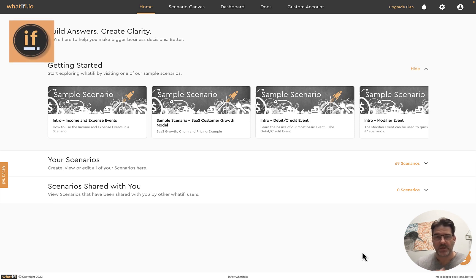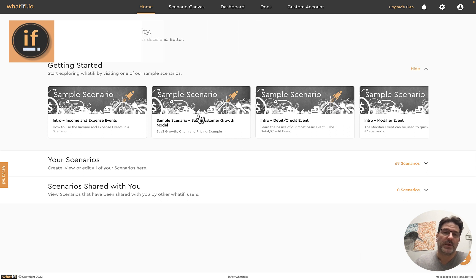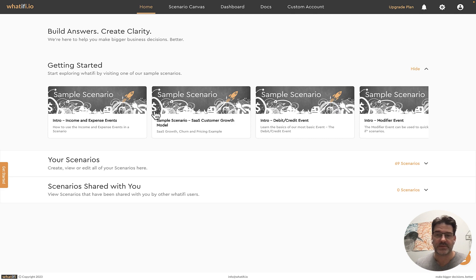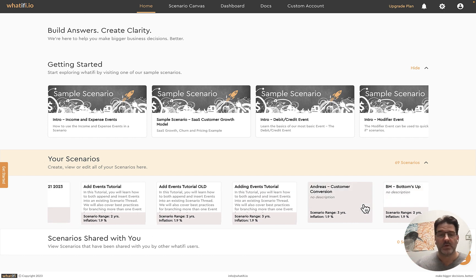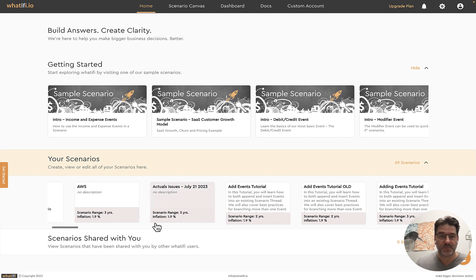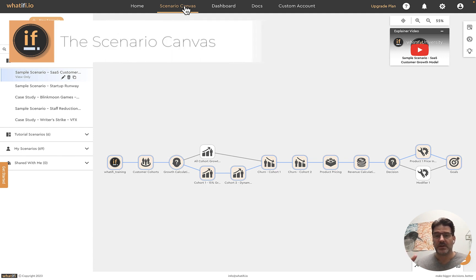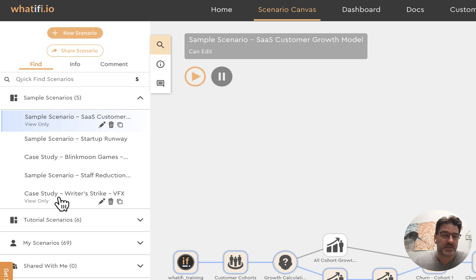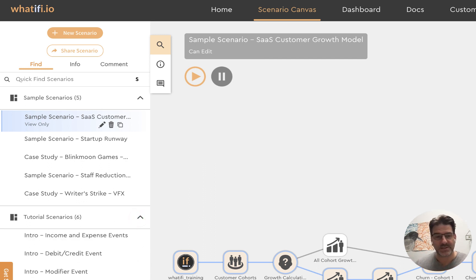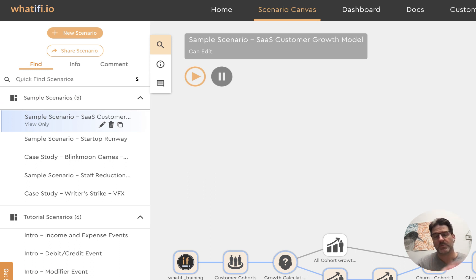Now I'm back in our application. When you first sign up, there are a few onboarding questions that take you to your home page. On the home page there are sample scenarios you can click on to drop into the rest of the application. You can manage existing scenarios and access scenarios shared with you. Most of my time is spent in the scenario canvas — that's where the magic happens. On the left side is your scenario manager with sample scenarios, tutorial scenarios for individual events, your own scenario list, and shared scenarios below.